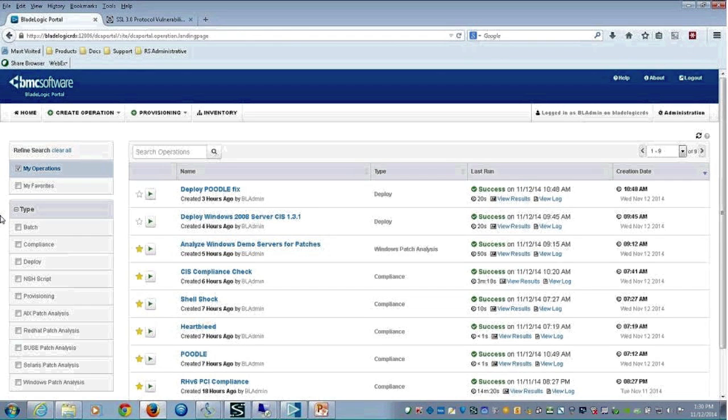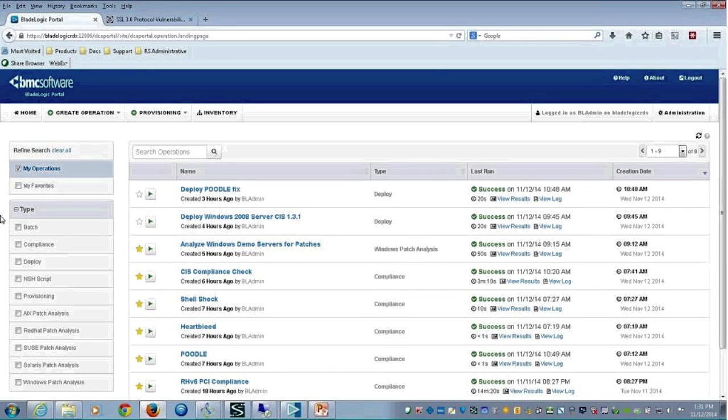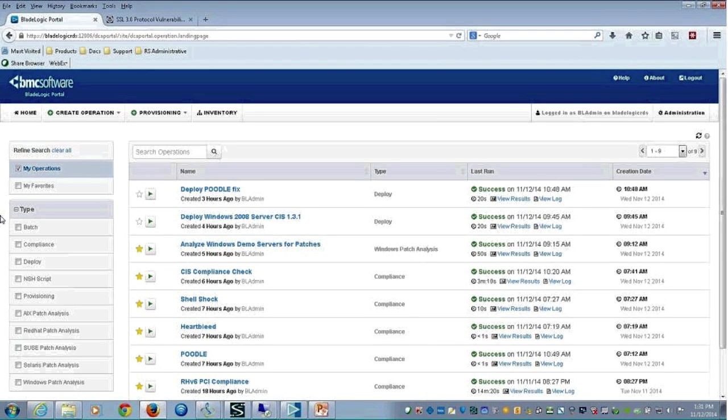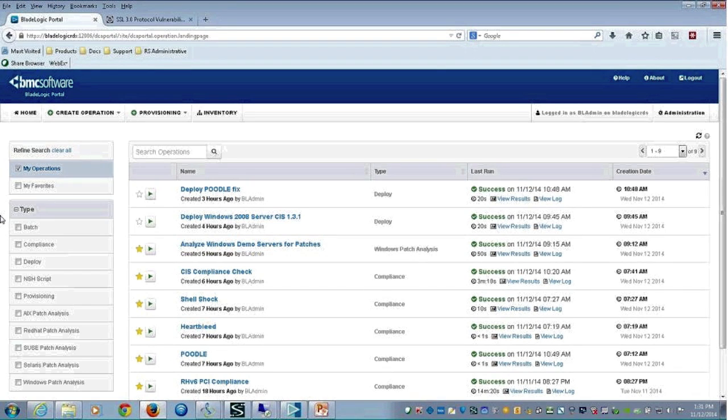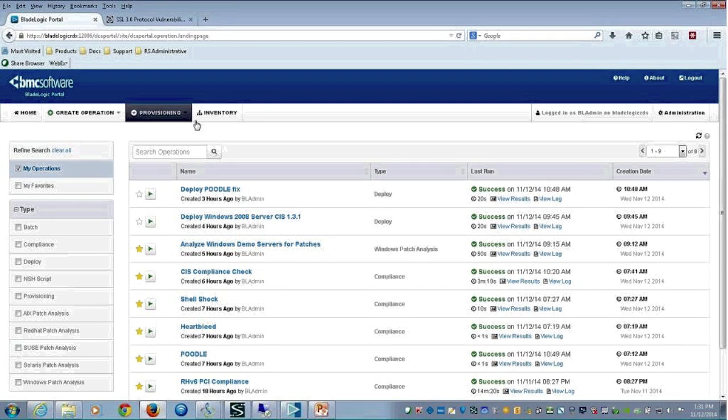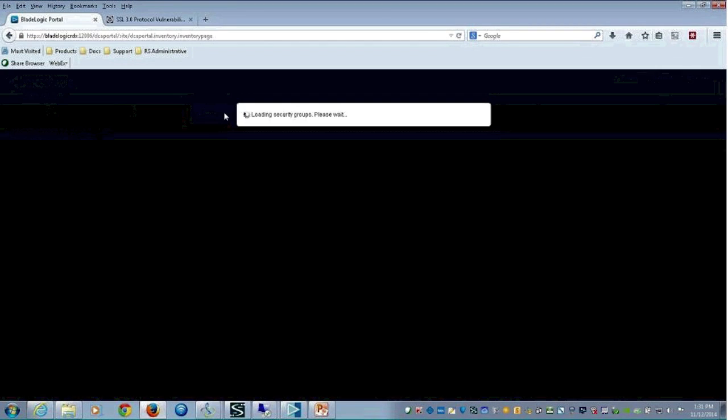One more aspect to look at. In addition to looking at the compliance, we've looked at the Poodle, the Heartbleed, the Shell shock. We've looked at some of the PCI-CIS compliance. We can also from this view look at a particular server and do some actions from that perspective. I'm going to switch to this Inventory tab and we'll just pull up one of the servers.